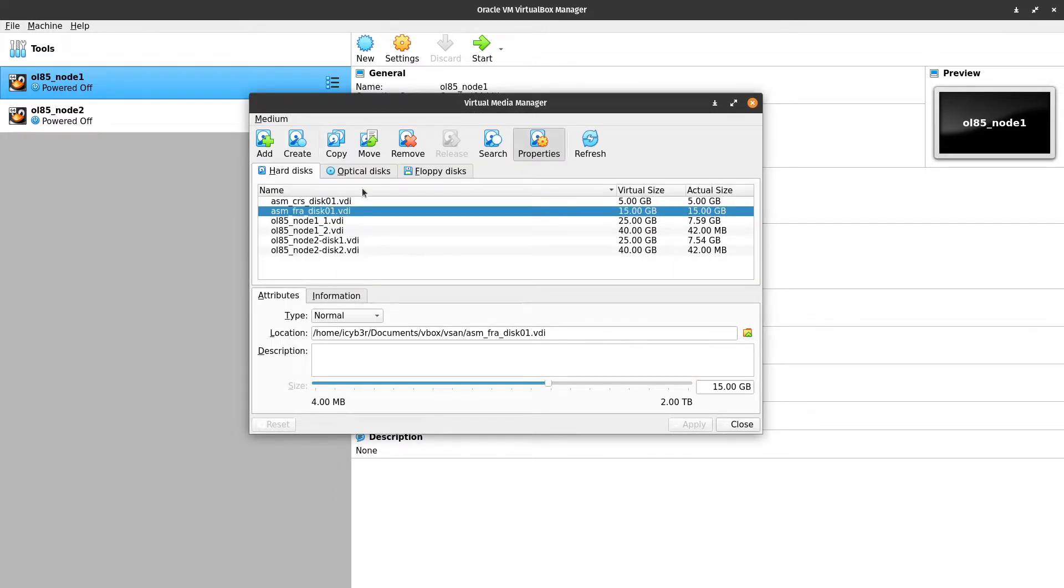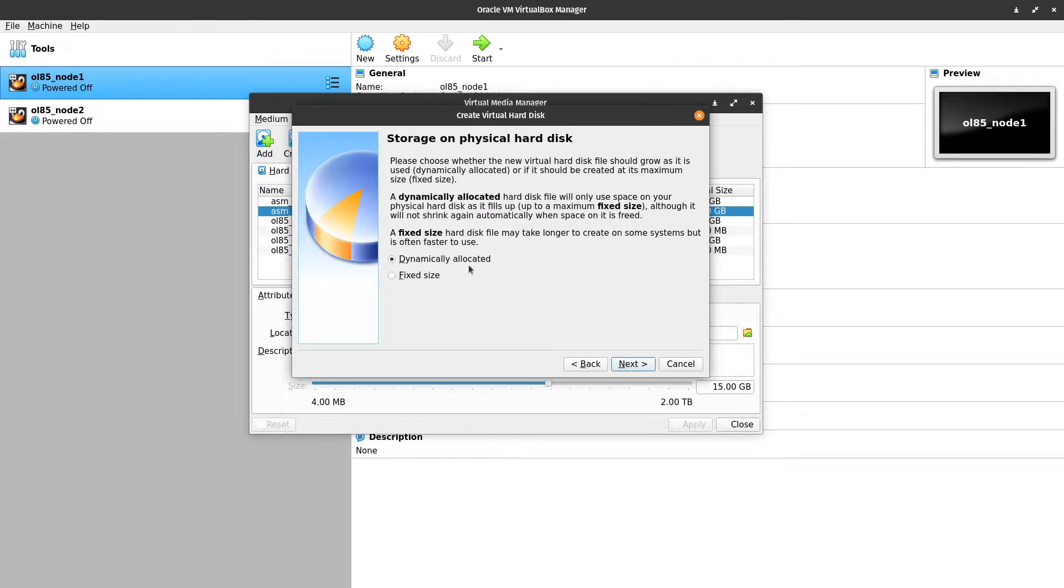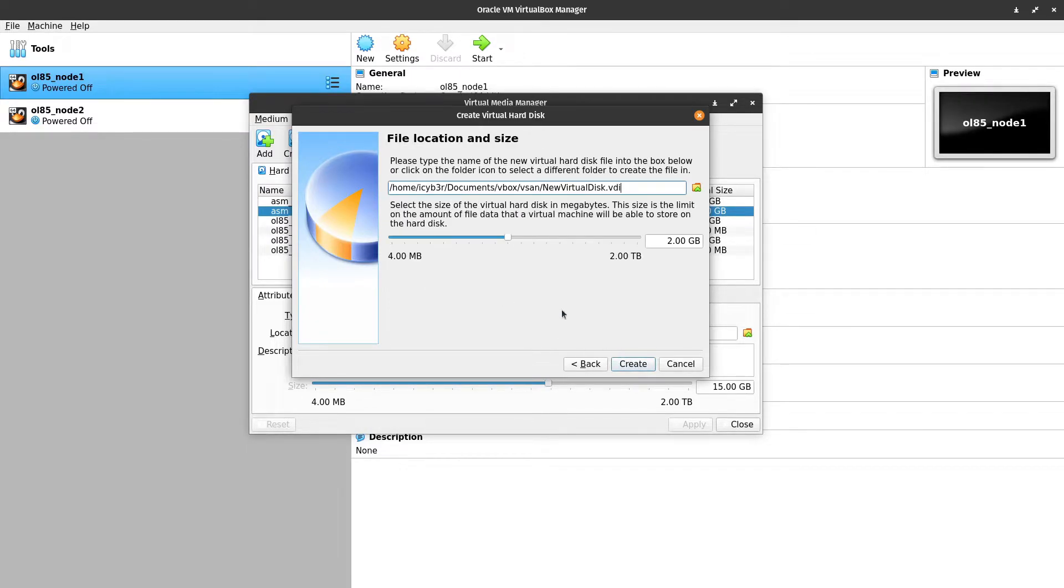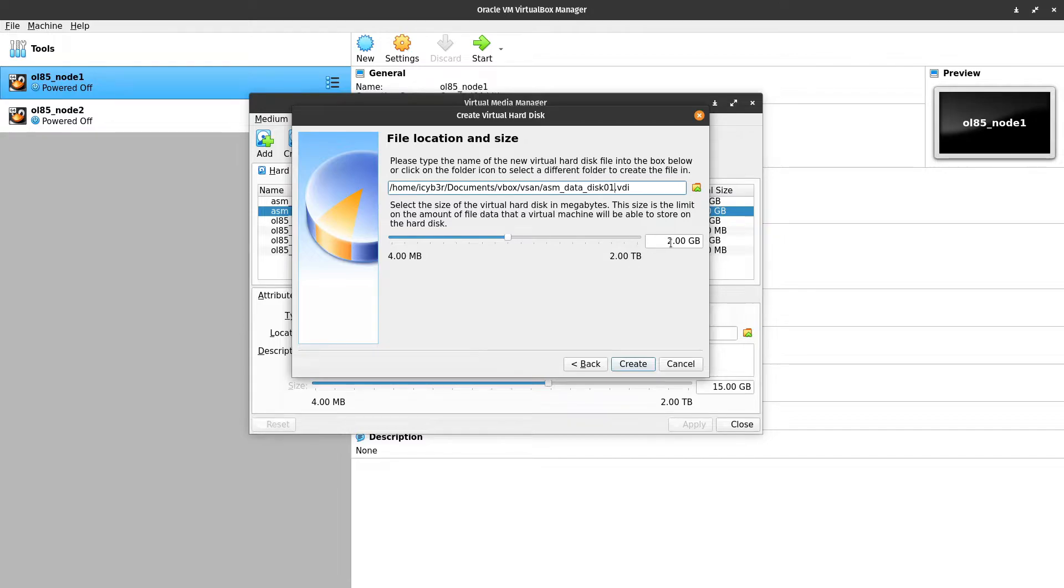Then I will create as well here, next VDI, fixed, next. Here also I will rename ASM data underscore disk 01 and here I will give it 20 GB, okay create.